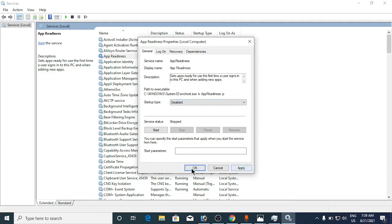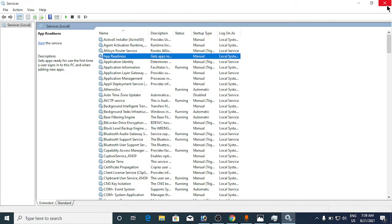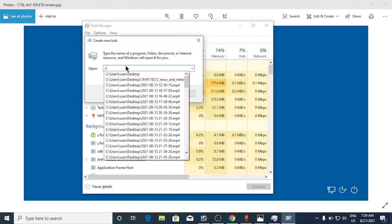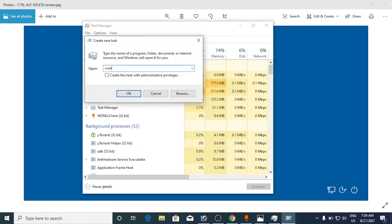Again go to Task Manager, click on the File option, click on Run New Task, and type in cmd.exe. Click on the option 'Create this task with administrative privileges' and click OK.